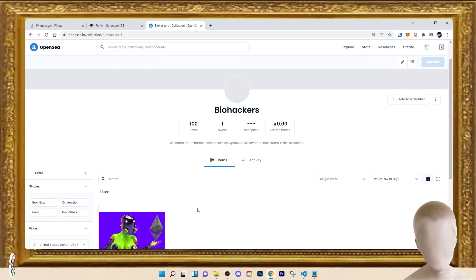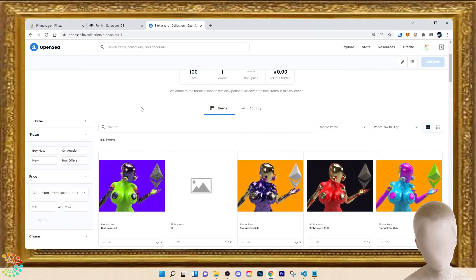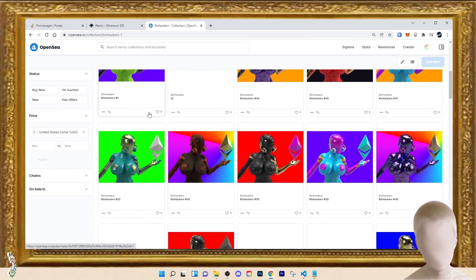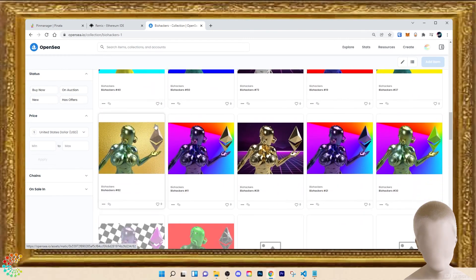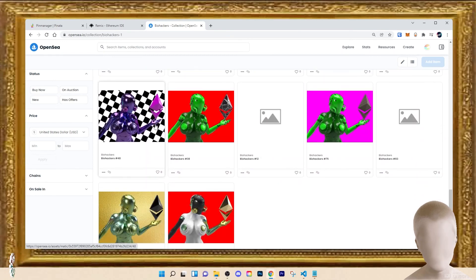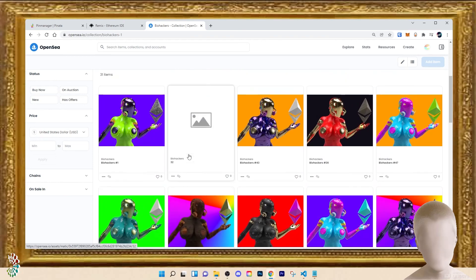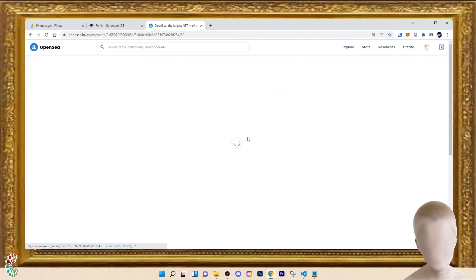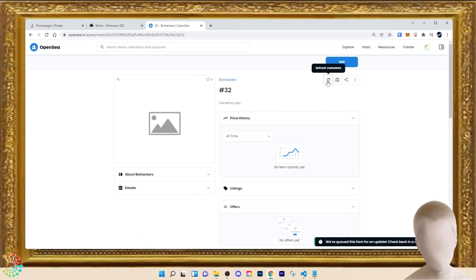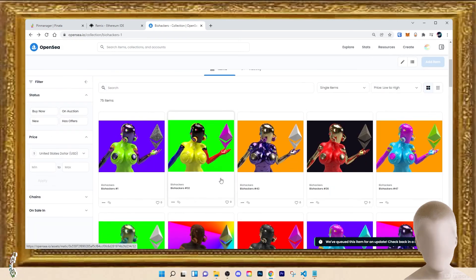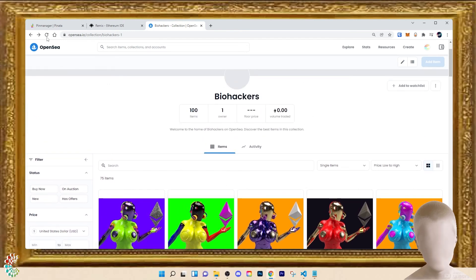This is the nail-biting emotional roller coaster you go through. Even no matter how many times you do it, you should always feel that nervousness and liveliness — and here they come. Be patient, it takes time. If you come across one where the image isn't available yet, don't freak out. Just refresh the metadata — for example, number 32 — and she should come right up.